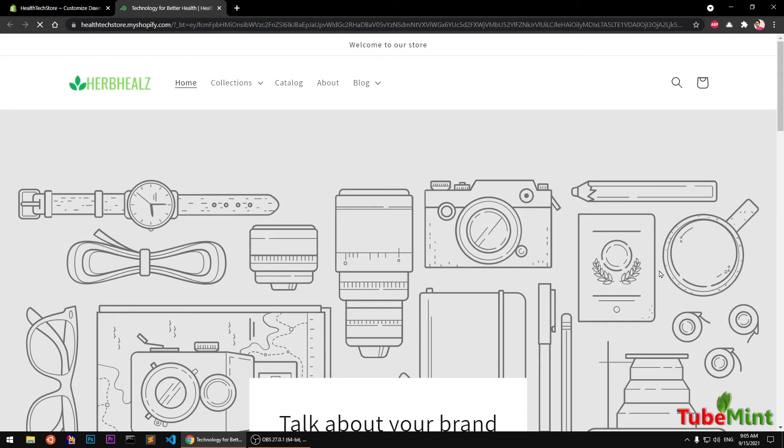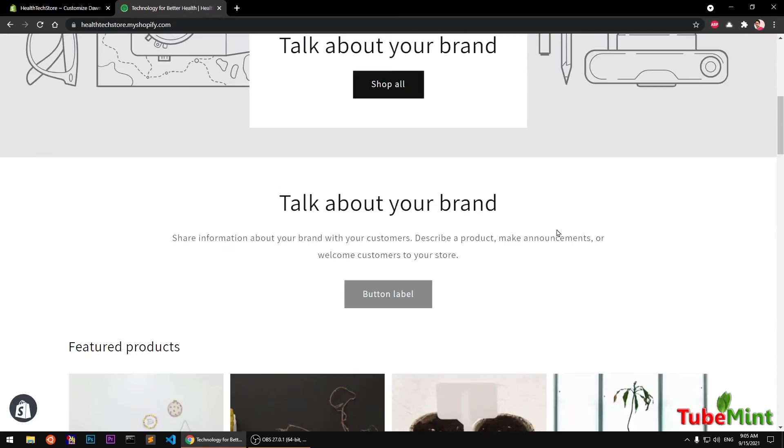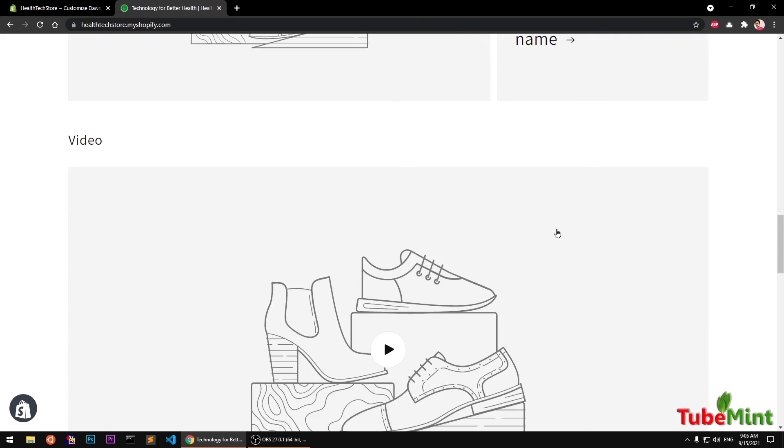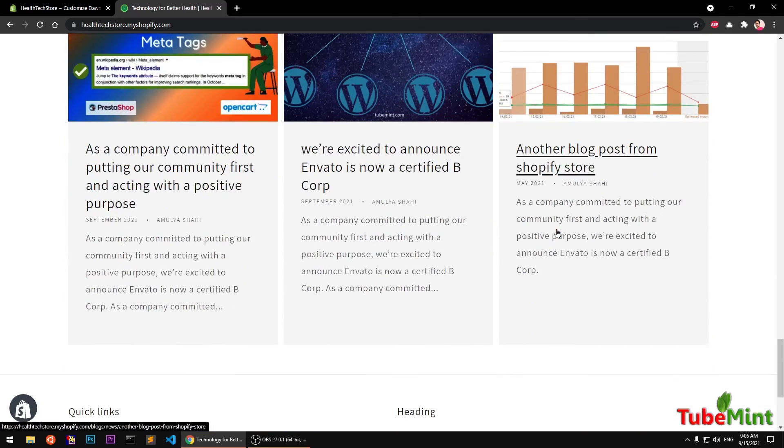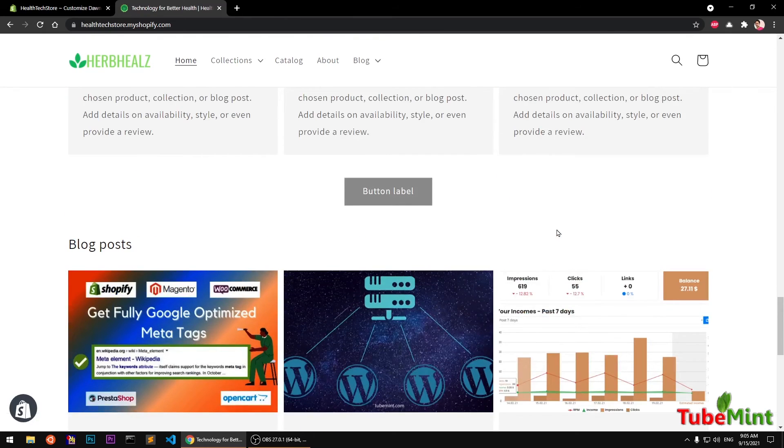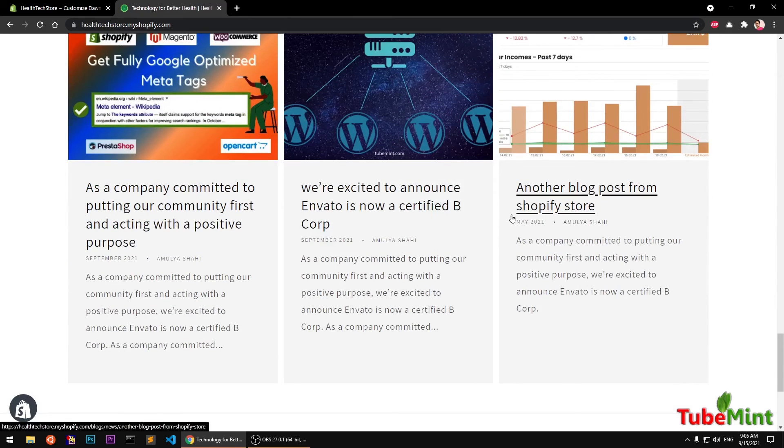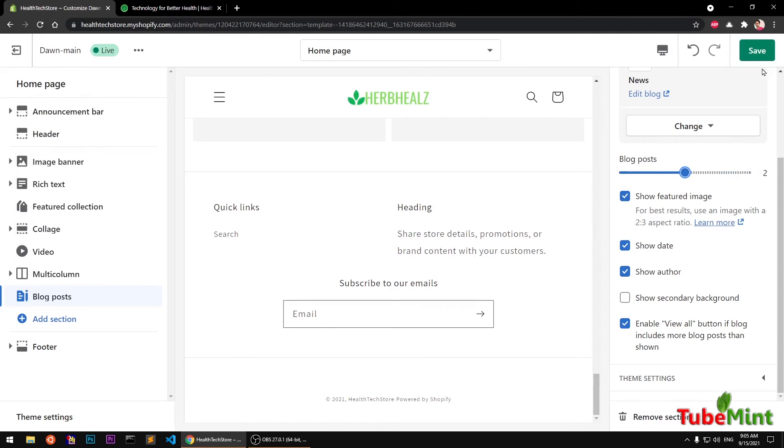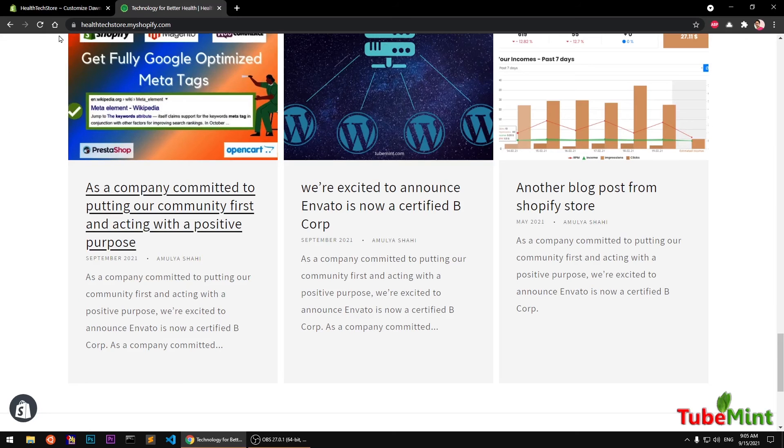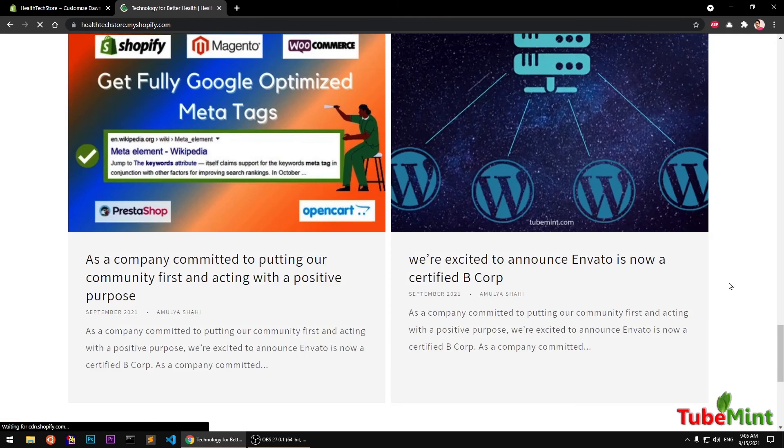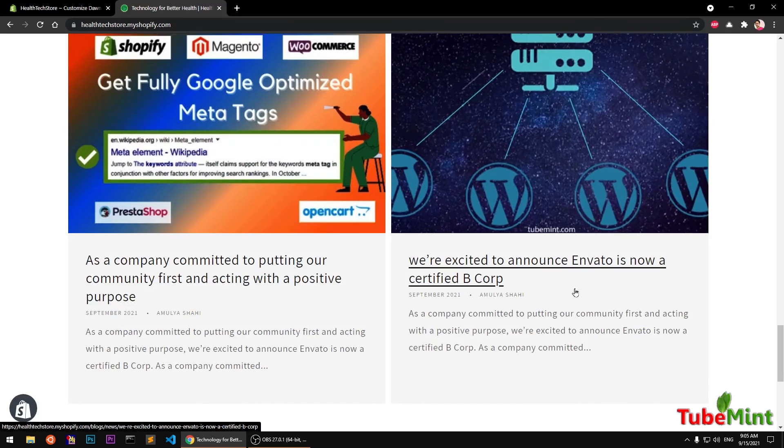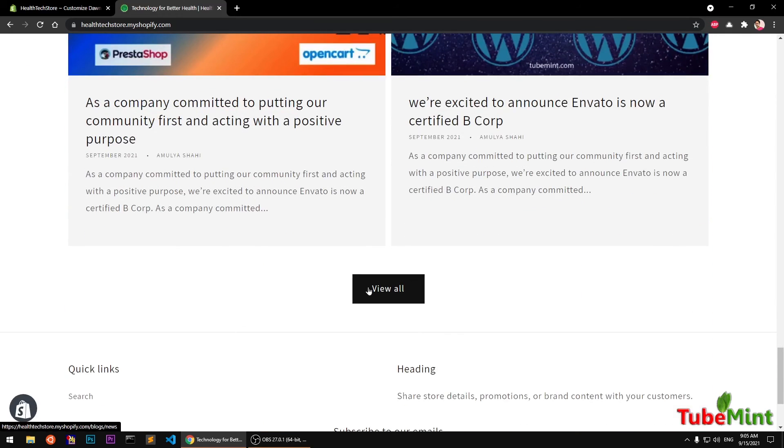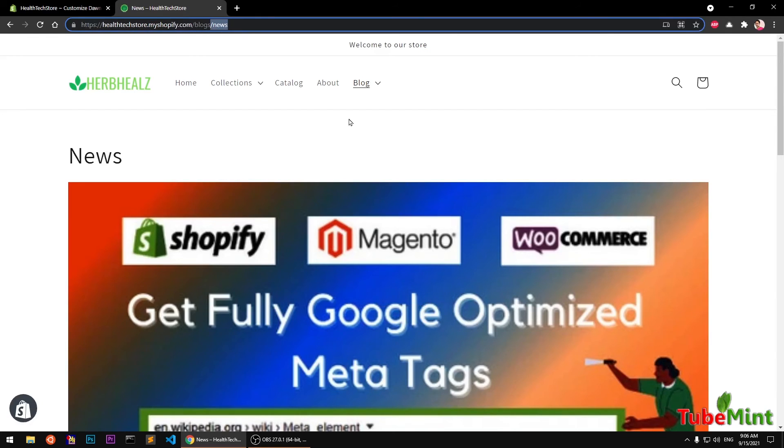Now let's go ahead and view the changes. Go to view and this is our home page. Let's scroll down to the section that we added and here we have it. There are three blog posts. Now if you go ahead and make it two, because I want to see that View All button, if I go ahead and refresh it, this will automatically adjust and you will see the View All button here.